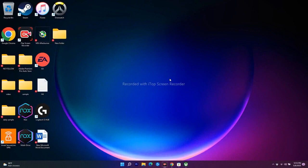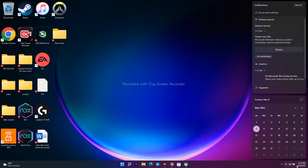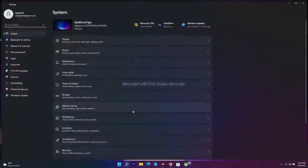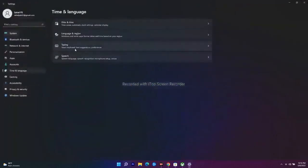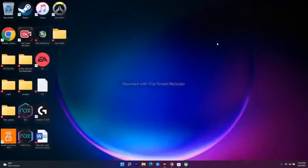The next step is to make sure your date, time, time zone, and region are completely correct. Go to Settings, then Time & Language, then Date & Time. Make sure 'Set time automatically' is turned on — this is very important. If it's turned off, you will have trouble. This is a basic step you have to try out.